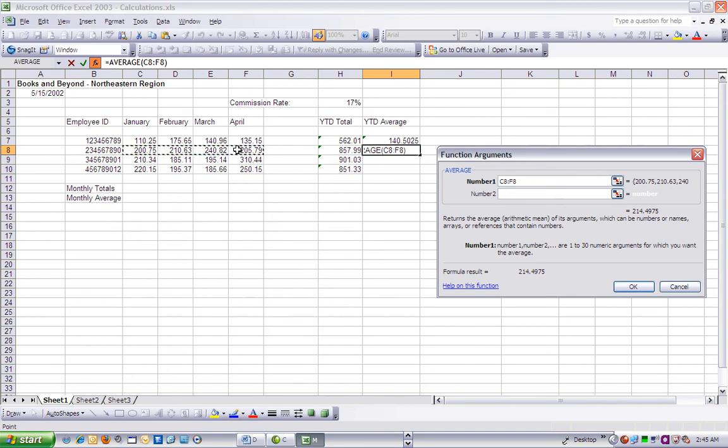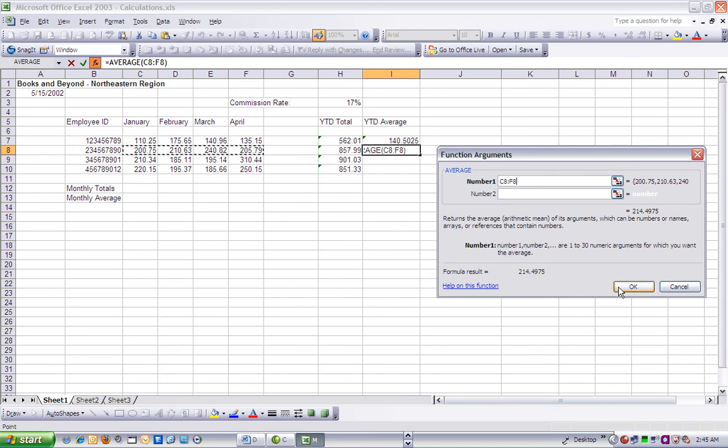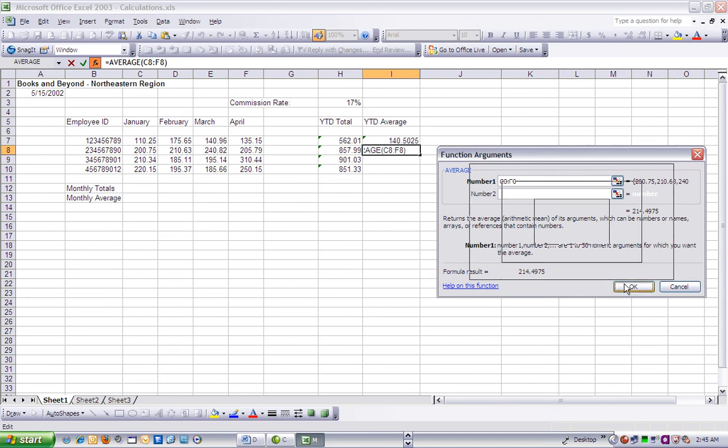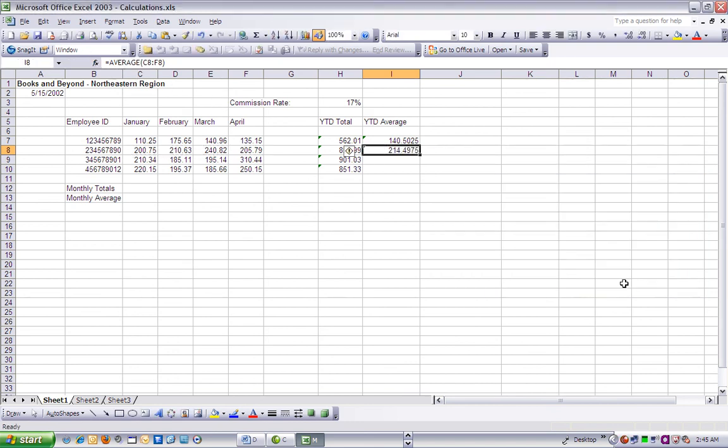Drag the Function dialog box so that we can see its content and cells C8 through F8 in the worksheet. On the worksheet, we can drag a selection marquee around cells C, D, E, and F8.